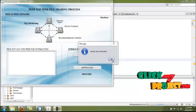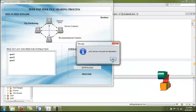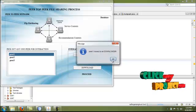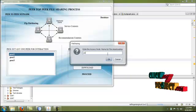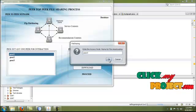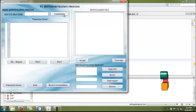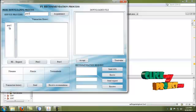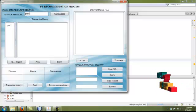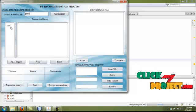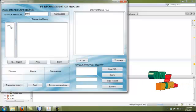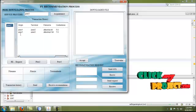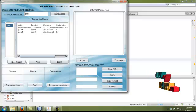Now we move to the download process. The peers are connected. Pick any peer for interaction. We select any one node for the download process. Peer 1 moves to become a downloader. Enter the access node for the downloading process. We verify the acquaintance list for peer 3. Peer 1 verifies that its acquaintance list contains peer 2. Since peer 3 has not made any interaction with peer 2, peer 1 sends a recommendation request to peer 2 about peer 3. By clicking peer 2, the transaction history is verified. The transaction from peer 1 to peer 2 happened successfully.